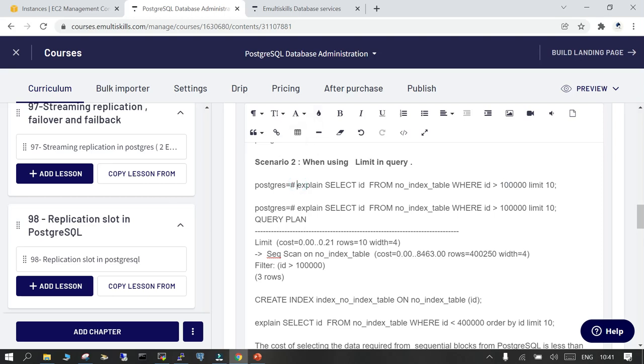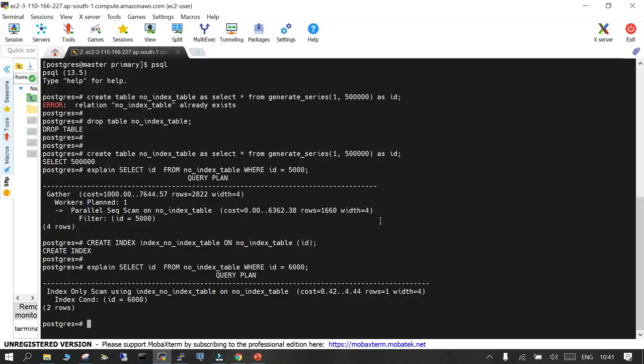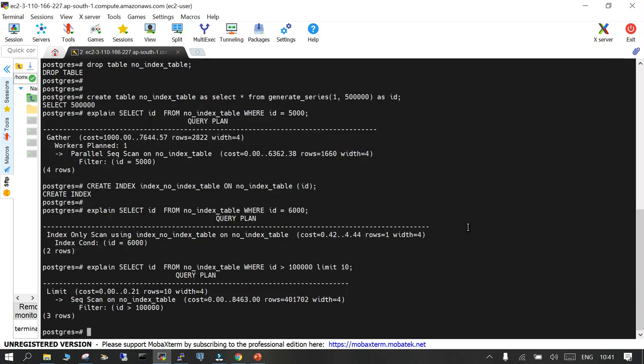We run EXPLAIN SELECT id FROM no_index_id WHERE id is greater than a value, and you can see it is going for a sequential scan even though there is an index already available. It is not able to use that index.